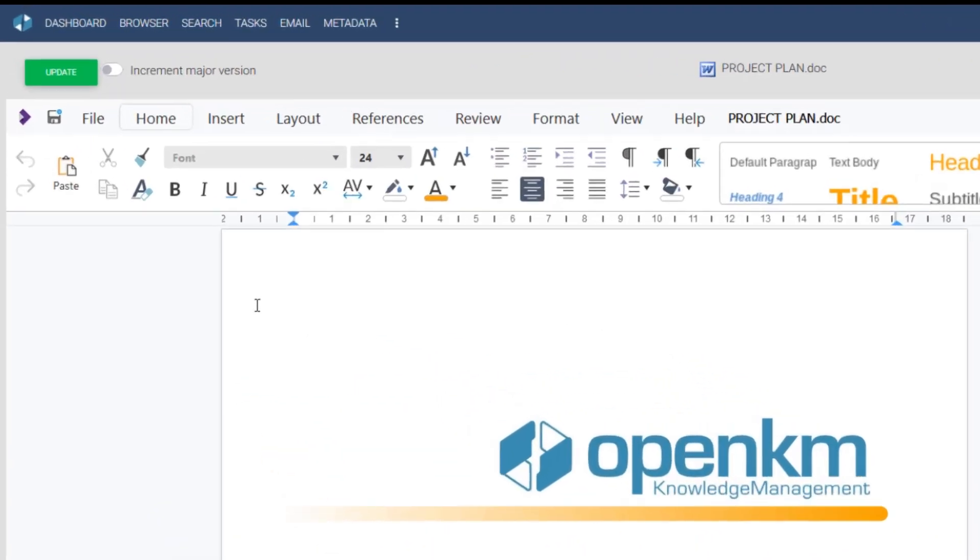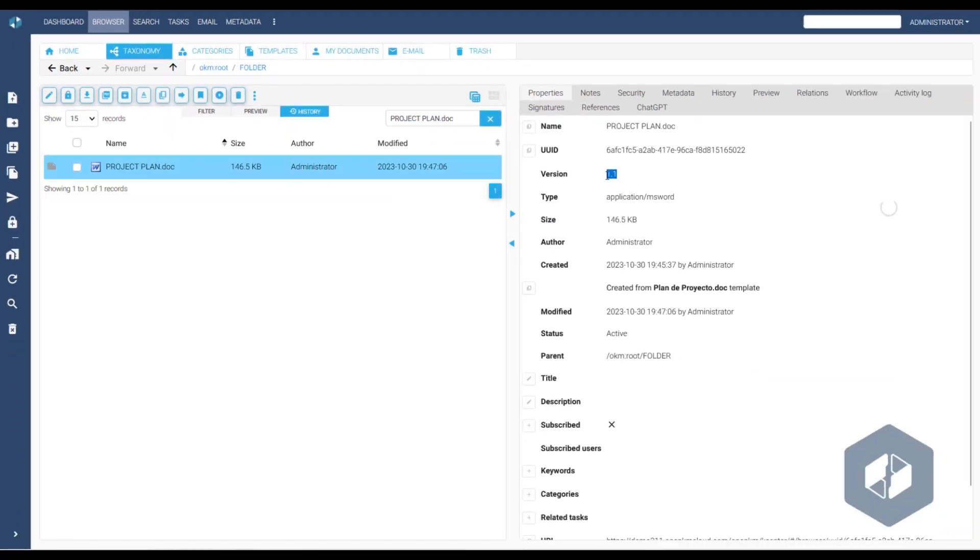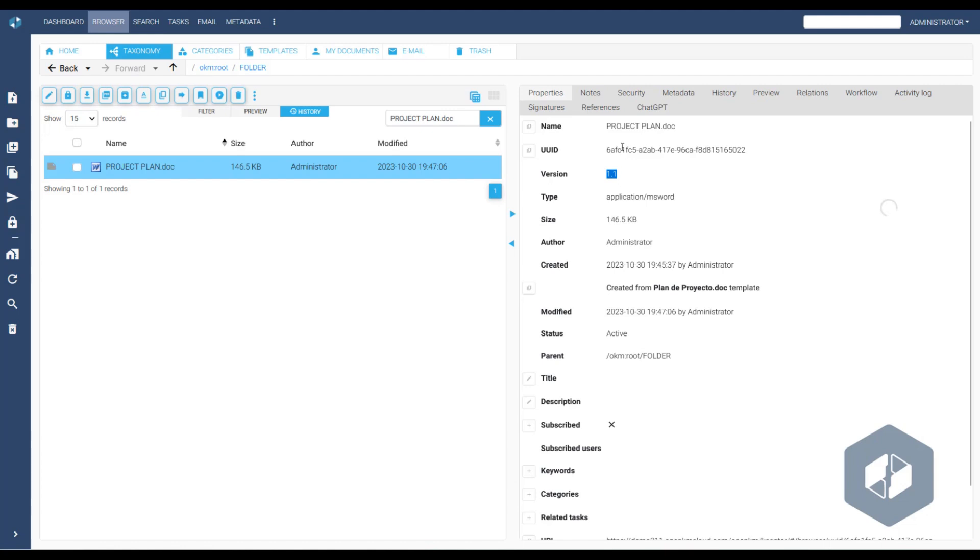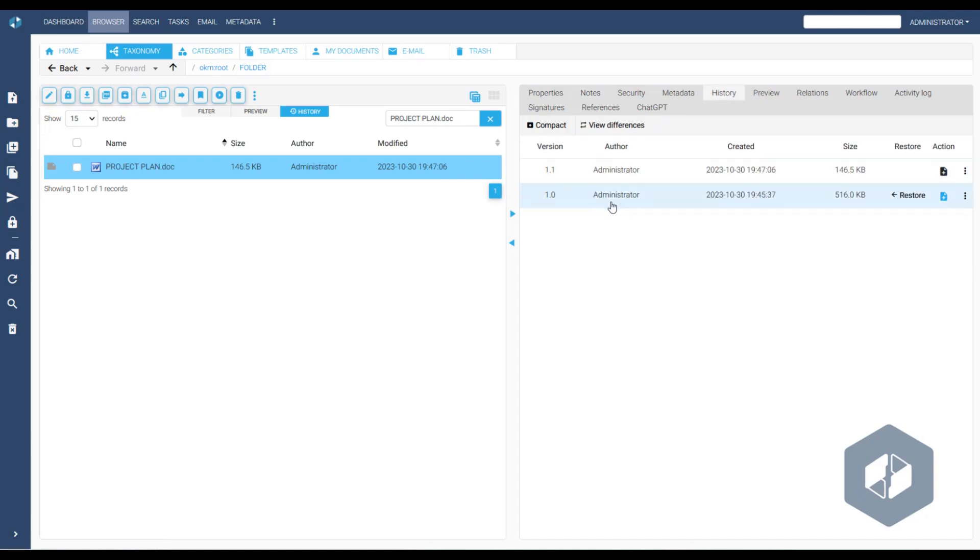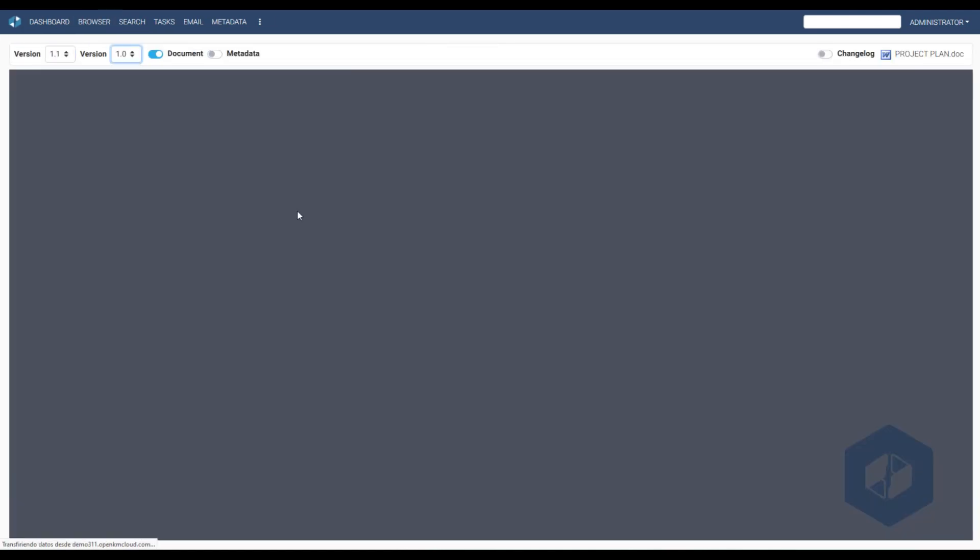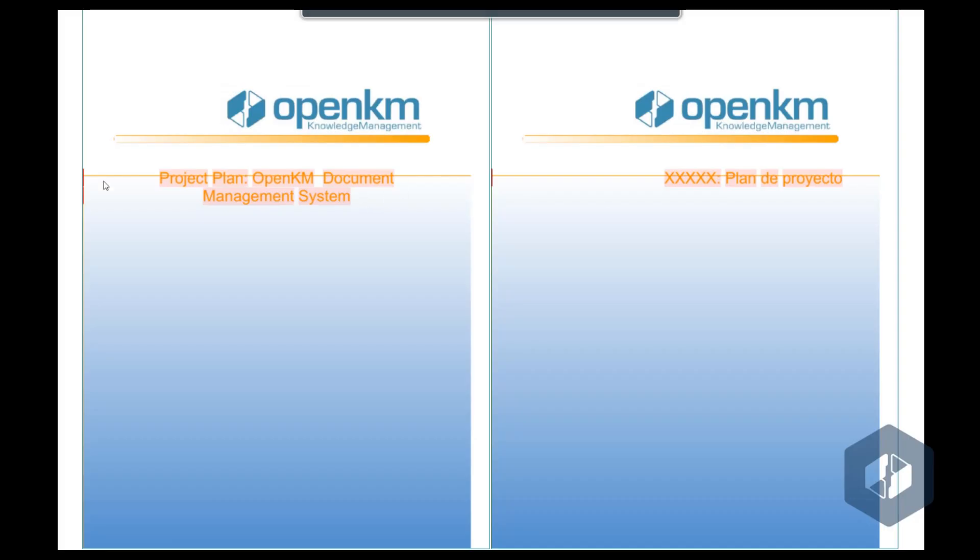The administrator decides to save the changes and create a new version. As we can see, after closing the online editor, OpenKM has saved a new version 1.1. In the notes section, a new annotation is visible, and in the history section, a new version appears. By comparing both versions, we can see the changes highlighted in red.